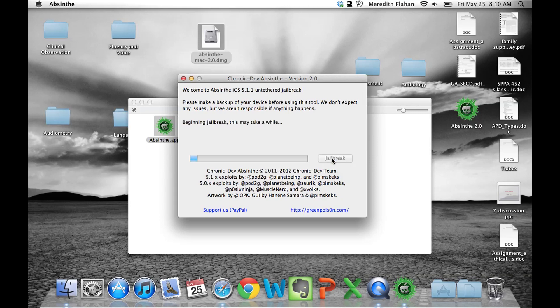Now the device is beginning the jailbreak and this may take a while. This is a great jailbreak, very simple. No DFU mode required.